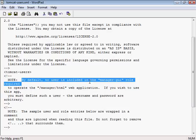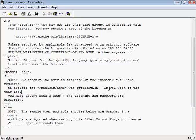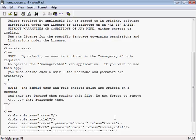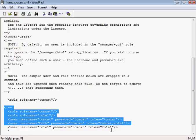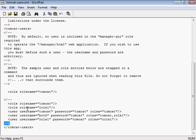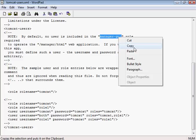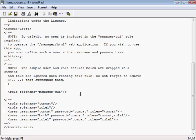If you wish to use this app, you must define such a user. The username and password are arbitrary. There is no user included in this role, so let's define that role. You should see that these roles and users are in a comment block which starts here and ends there - we'll leave those alone. We need a role called manager-gui. I'll paste that in there.